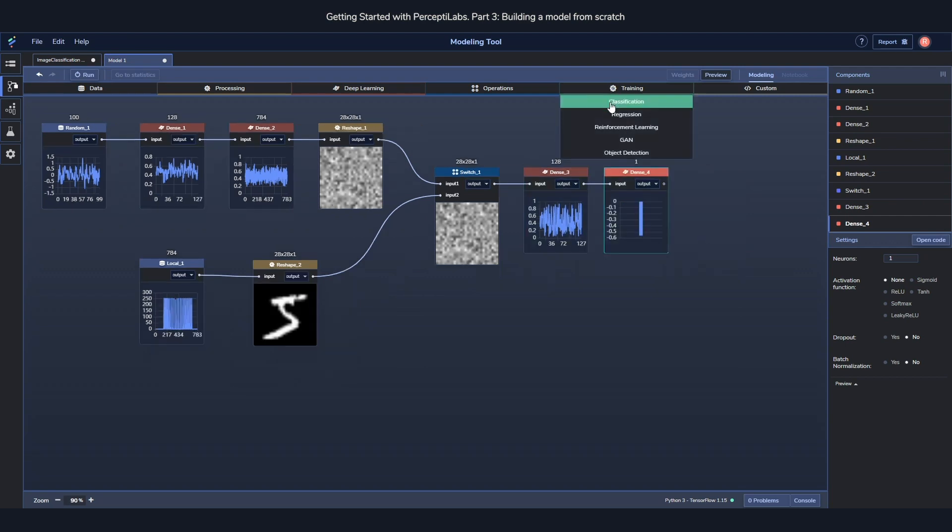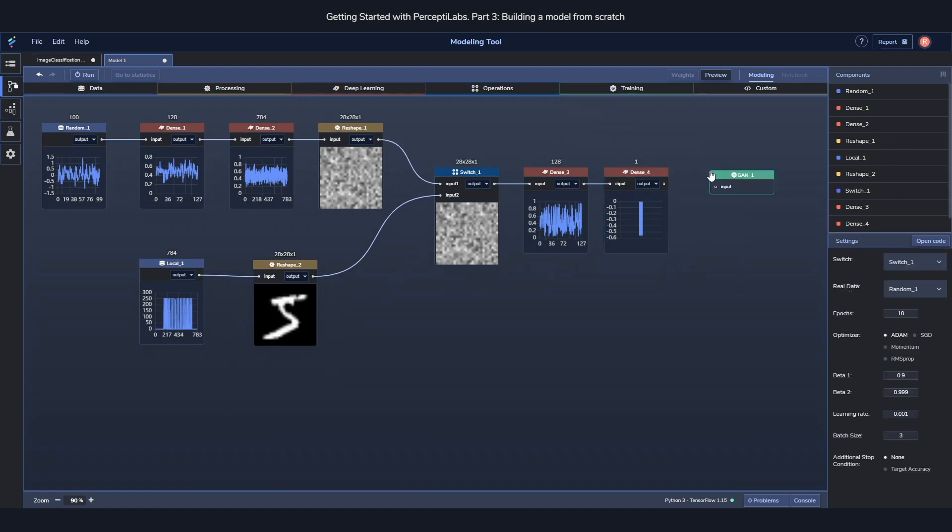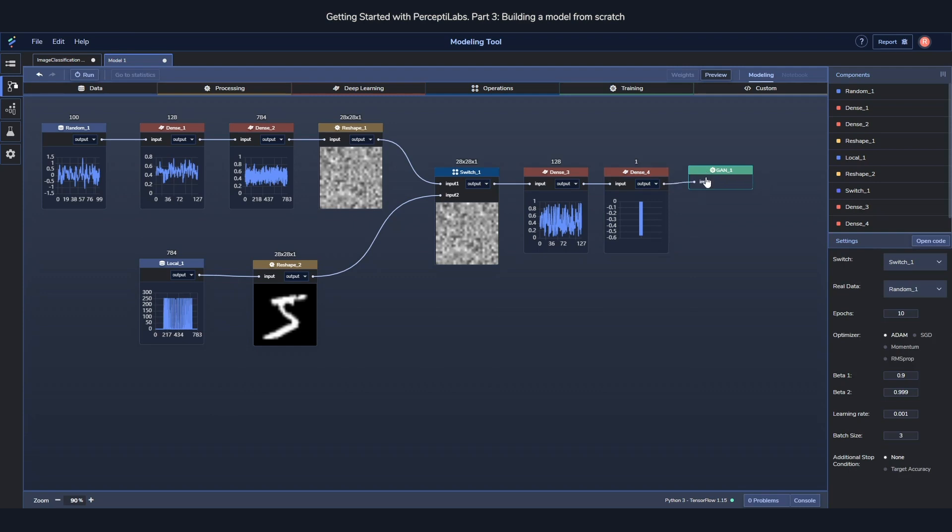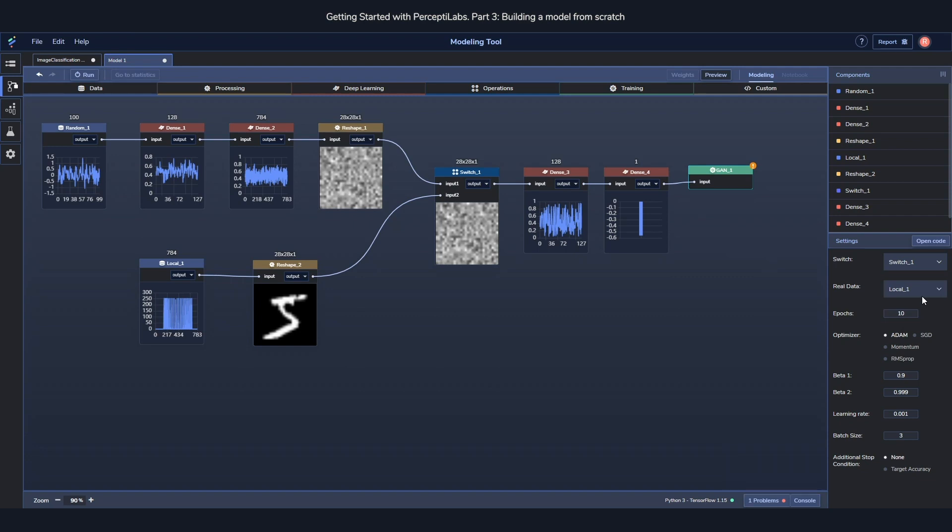Finally, I'll add a training component to wrap everything up. I'll use a GAN training component. And the only thing we need to set in here is the switch and the real data. The switch is already correct, so we change the real data to the local 1 component.